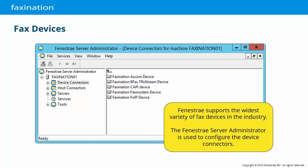It's always been Finestre's goal to support the widest variety of fax devices in the industry. By comparison, some other fax server packages only support the Brooktrout TR1034 and SR140. We've always made an effort to give our customers as many options as possible.